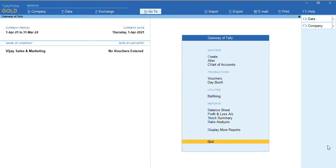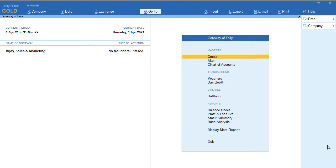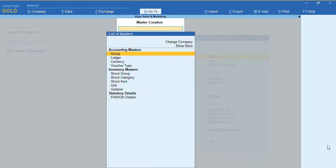Hello everyone, this is my channel Tally Learning World. In today's video we will discuss how to use multi-currency in Tally Prime. To create multiple currencies in Tally Prime, from the Gateway of Tally we will go to Masters, and under Masters we are going to click on Create, where we have an option called Currency.